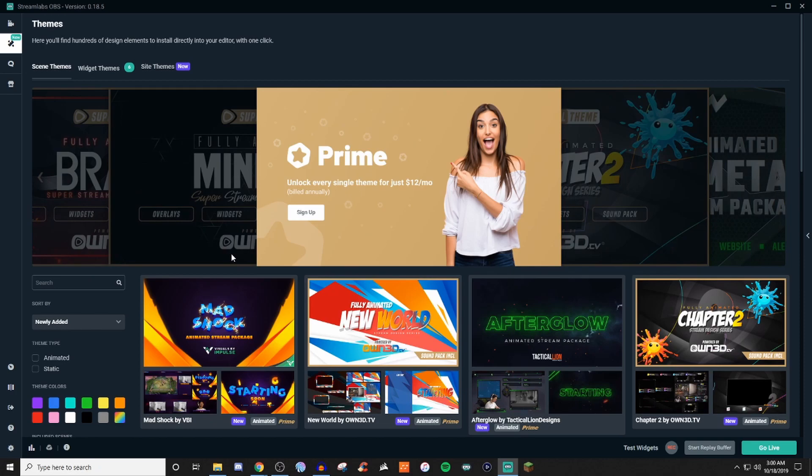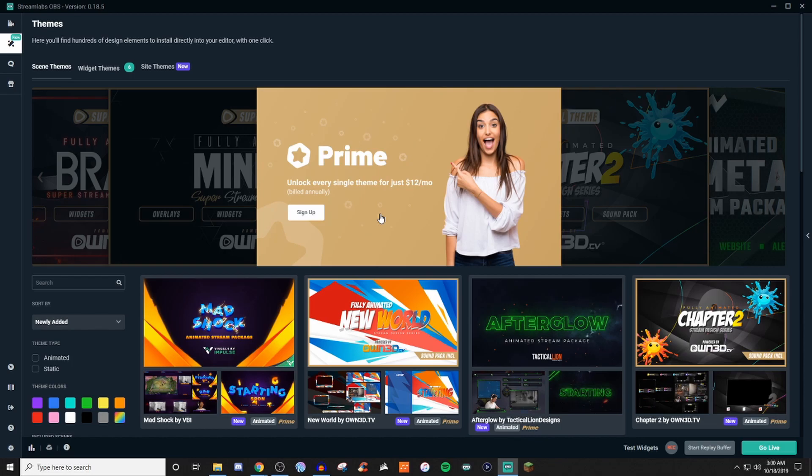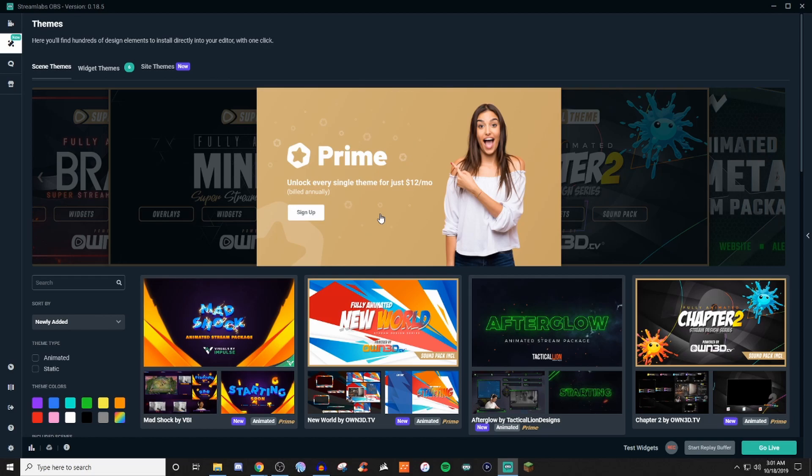The first thing you're going to be presented with here is the Prime subscription. Basically this allows you to have different types of themes and there's really a lot of great themes that are offered here. This video is going to go on for a little bit of time just because there's a lot of stuff here to cover. But for the most part, basically what this does is it allows you to have a professional looking stream and gives you the starting stream, starting soon, ending soon or ending stream or offline and stuff like that, your alerts and everything.